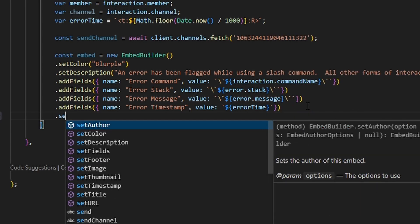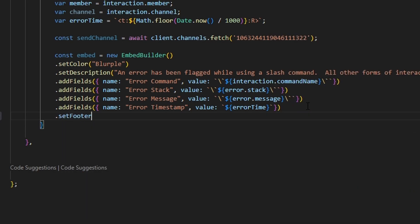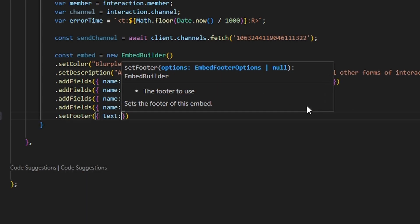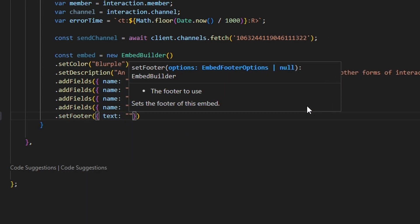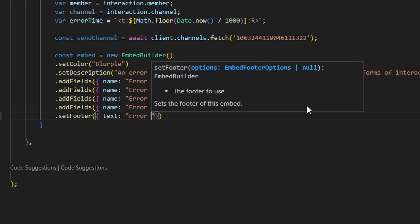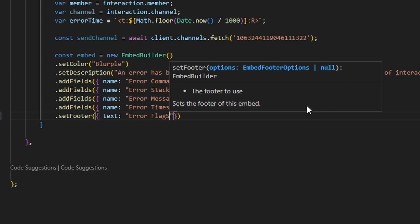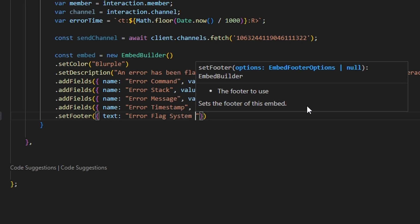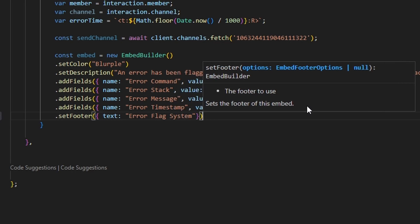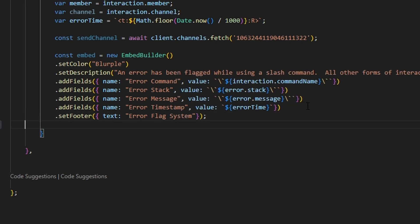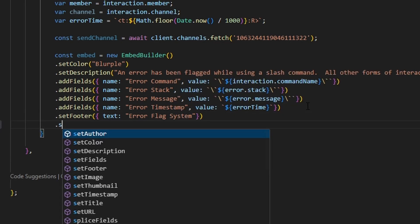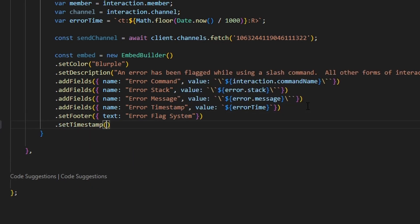Now let's set our footer. We set the text to 'Error Flag System', and then we set a timestamp to finish that off.